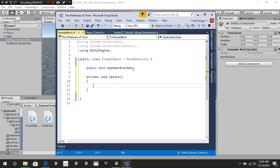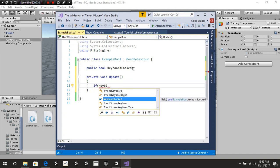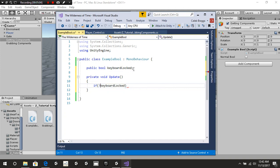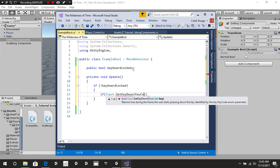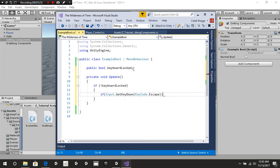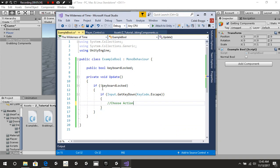We're going to put a voidUpdate function, and inside it we say: if not keyboardLocked, then we put in our value. So we say if Input.GetKeyDown, then KeyCode.Escape. This allows us to choose what action is going to happen — whatever action should run when keyboardLocked is equal to false.